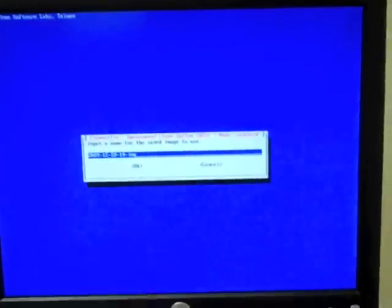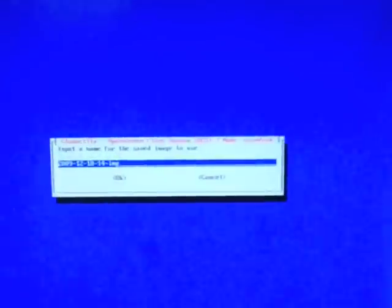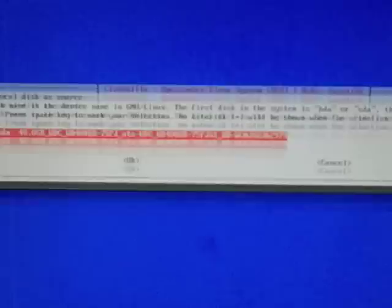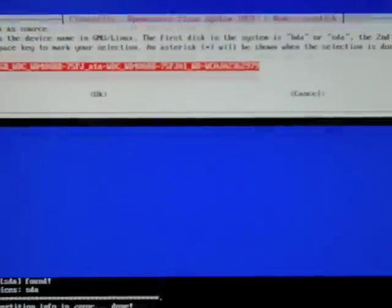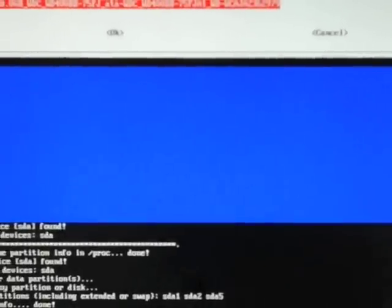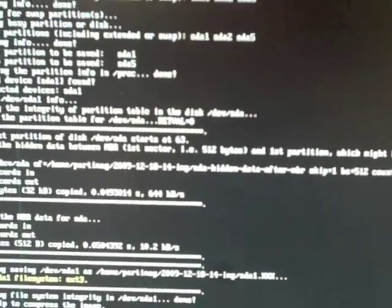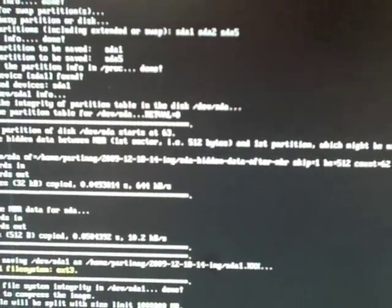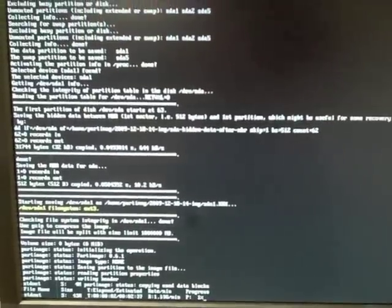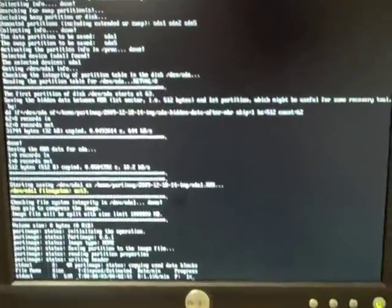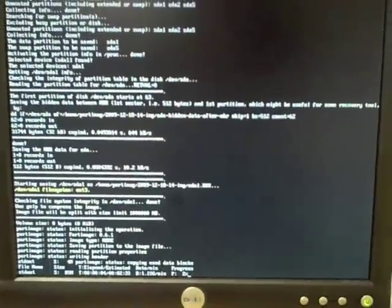And we'll give it that name—that's an image name—and we'll tell it that's the disk we want to use, and it's going to gather information and start working. And there we go. Sending it to the job.